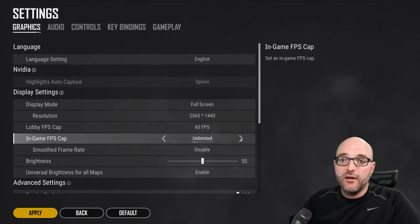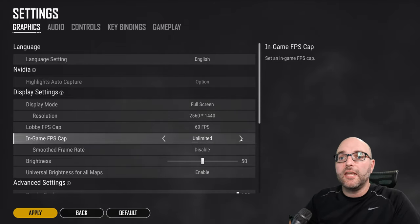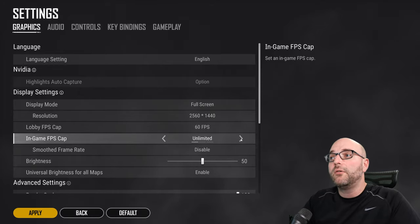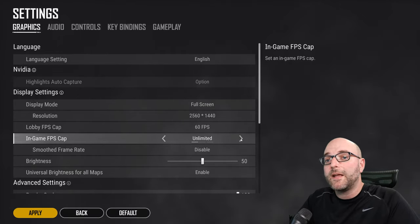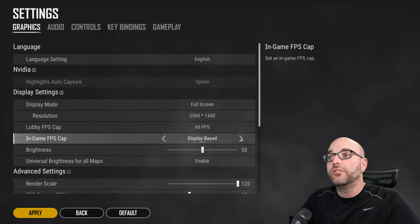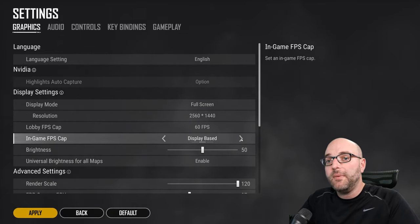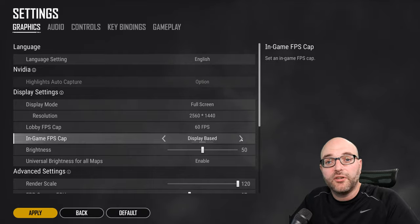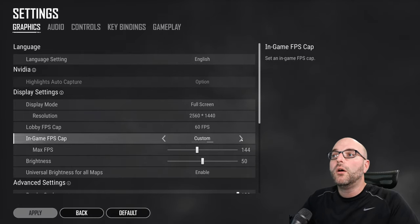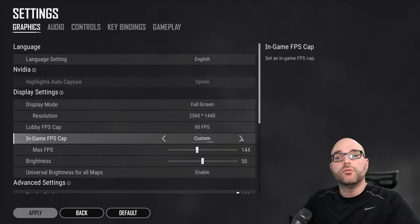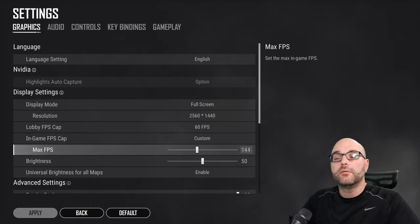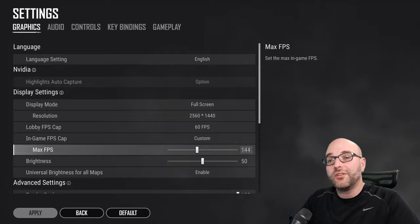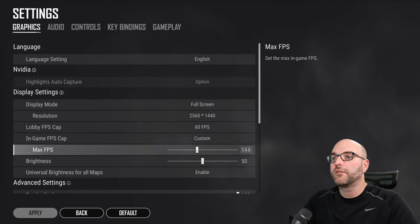And because of that extra burden that's being placed on your graphics card and your CPU you're really just taking away from other areas of the game engine itself. And so I always either would recommend you set it to display based if you don't want to get into specific tweaking or you can do a custom value that matches your monitor or slightly less depending on your personal preference.